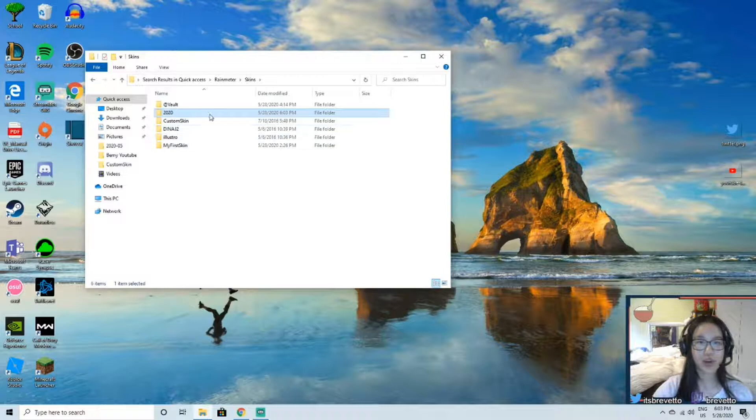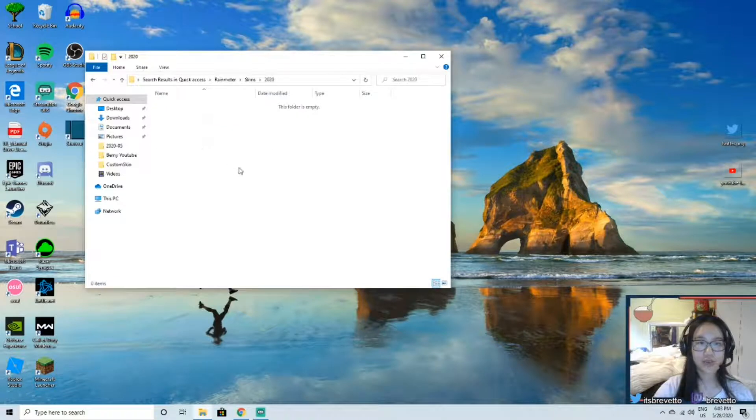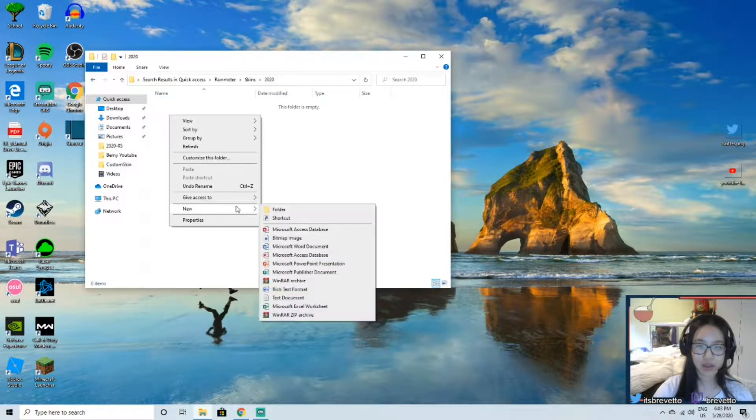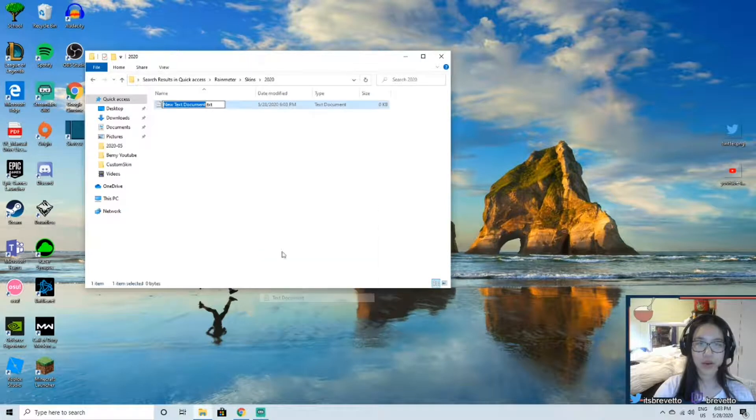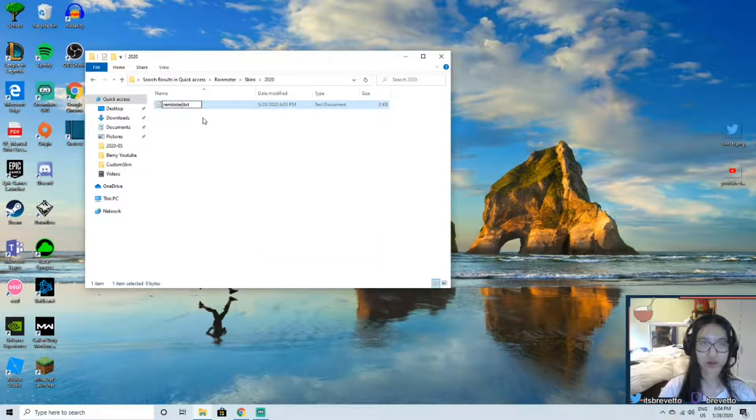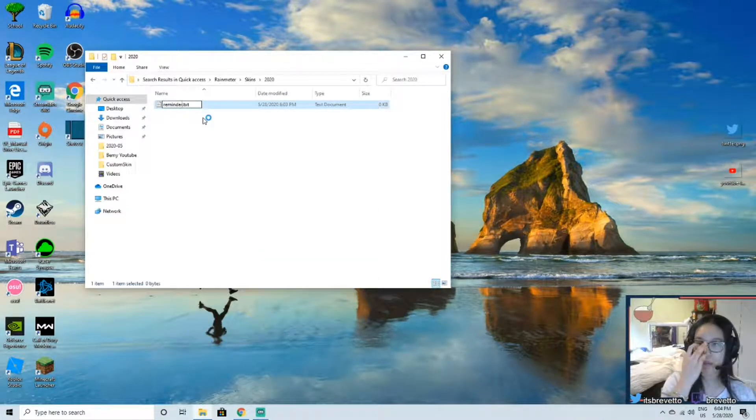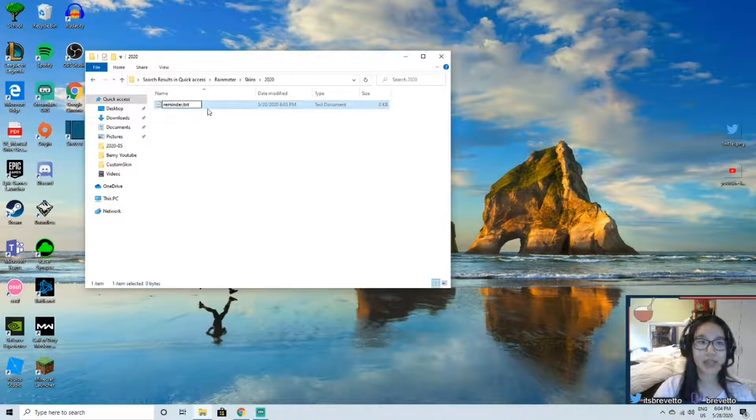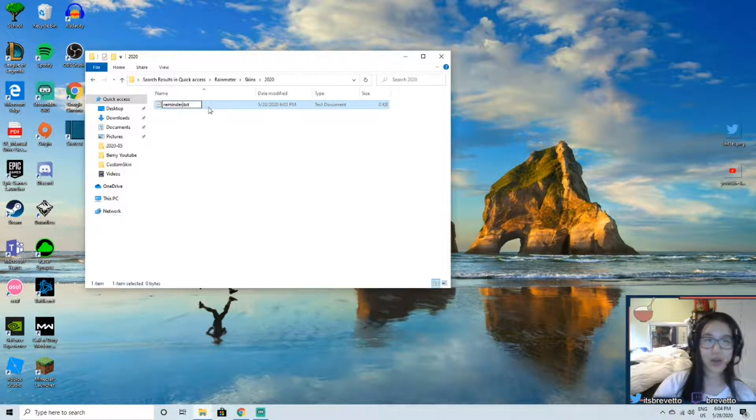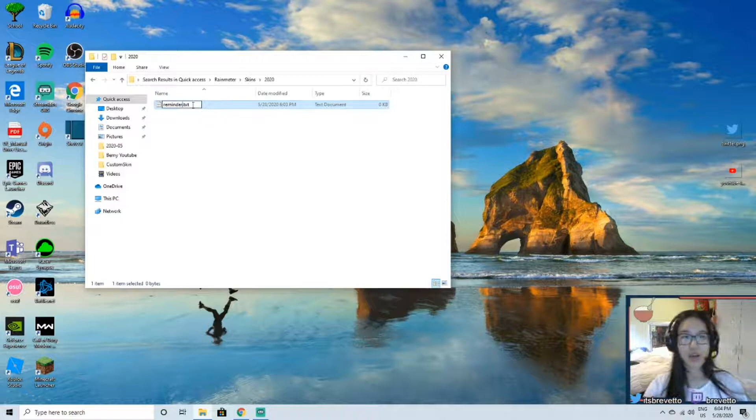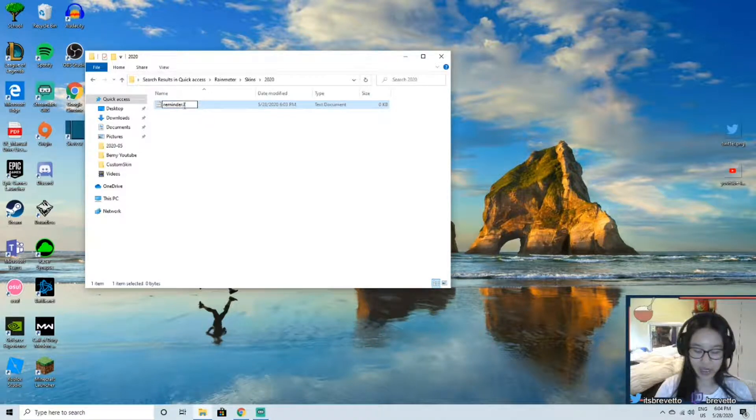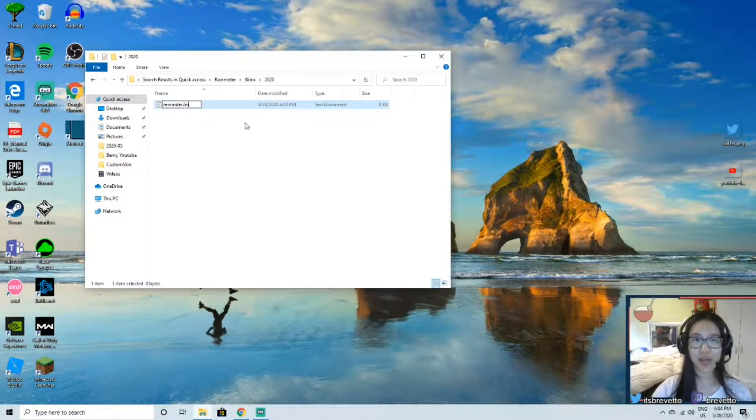Alright, so you're going to go into here and we're going to be adding a text document. We're going to name it reminder. For this example, I'm going to set a reminder on my desktop saying that I need to post on YouTube.